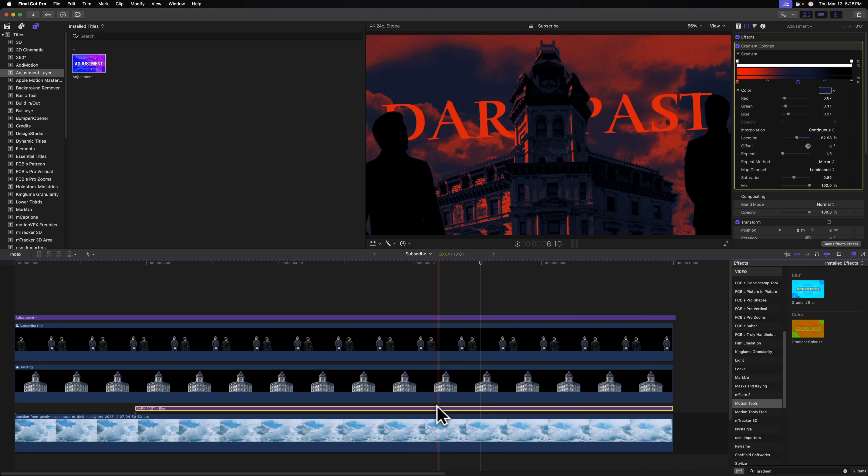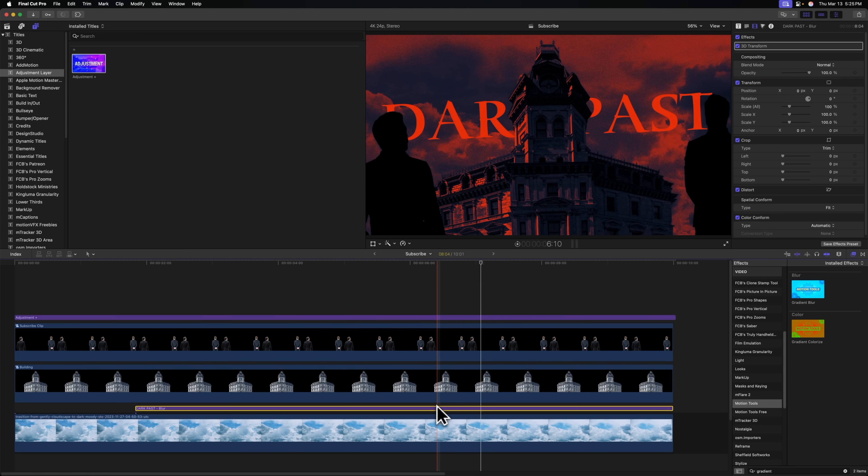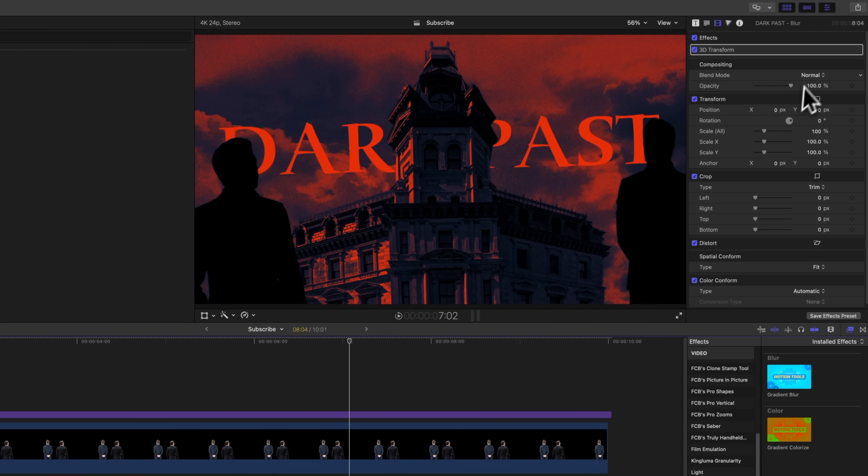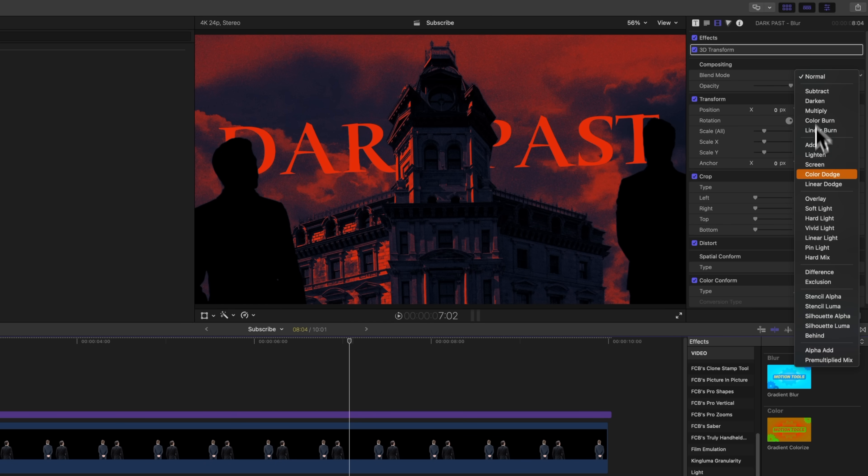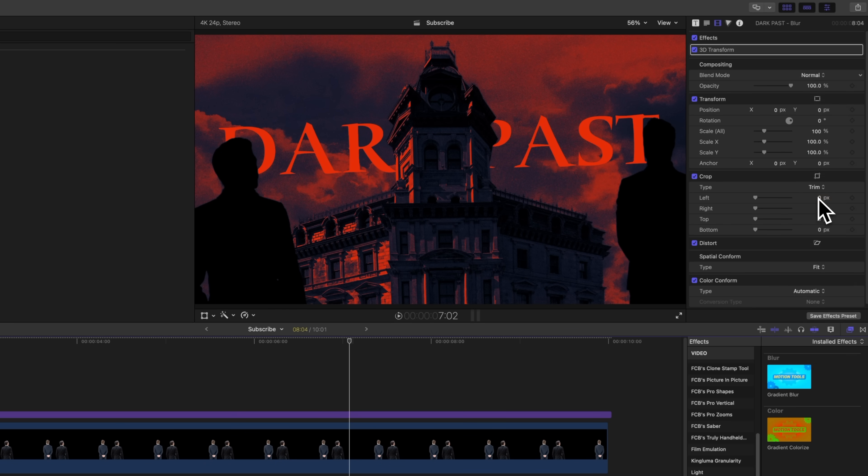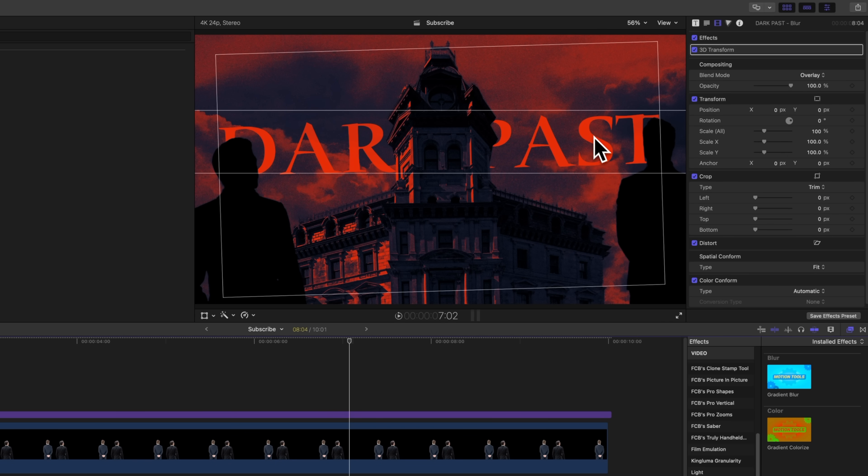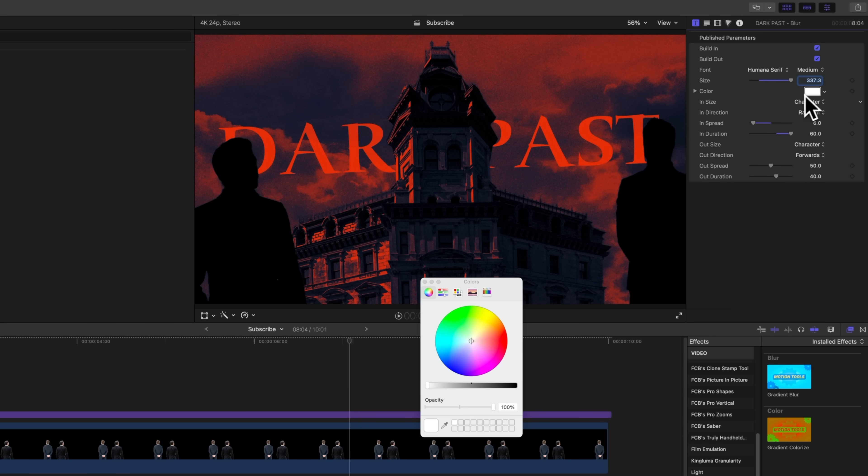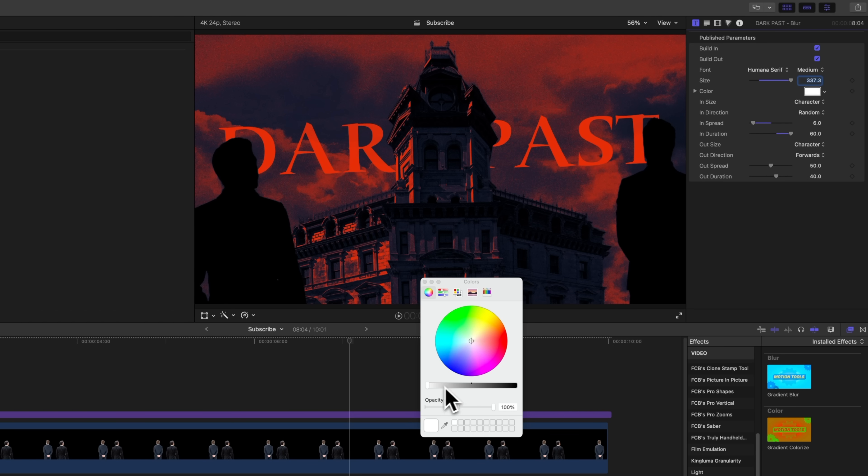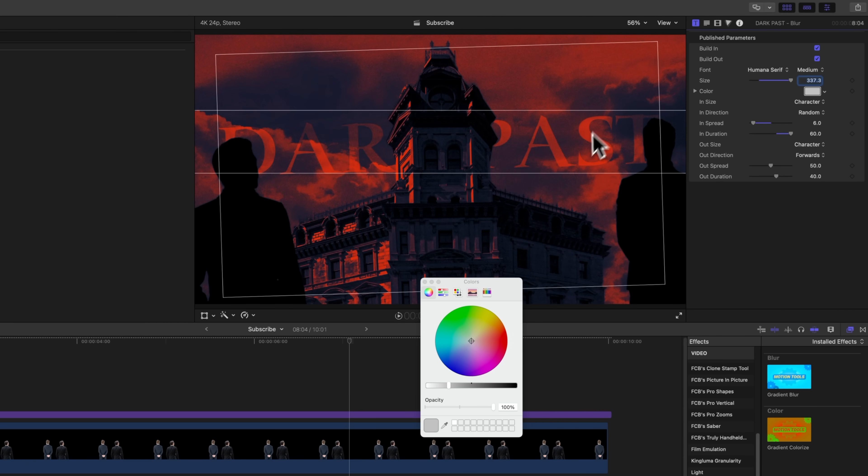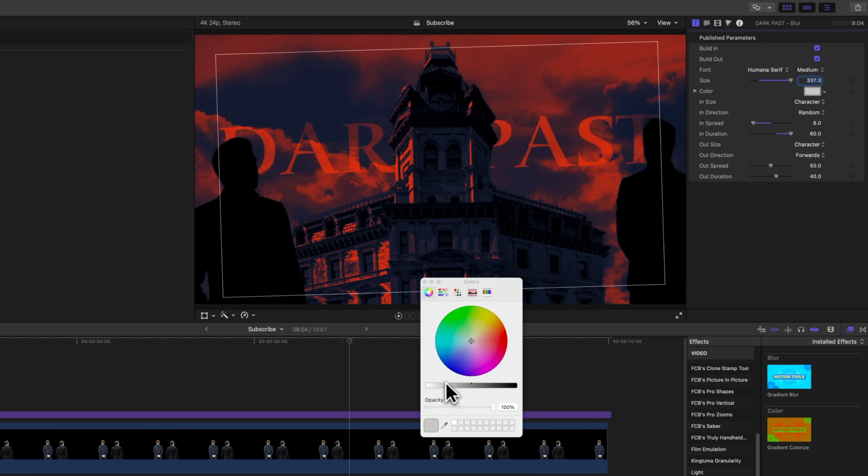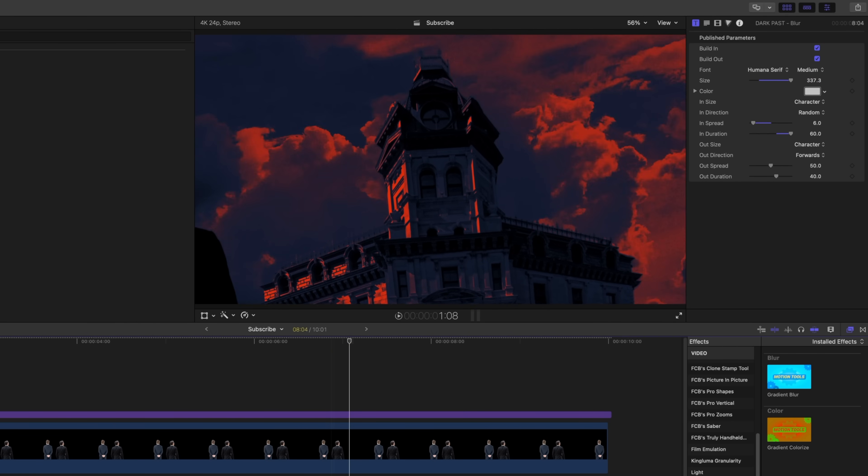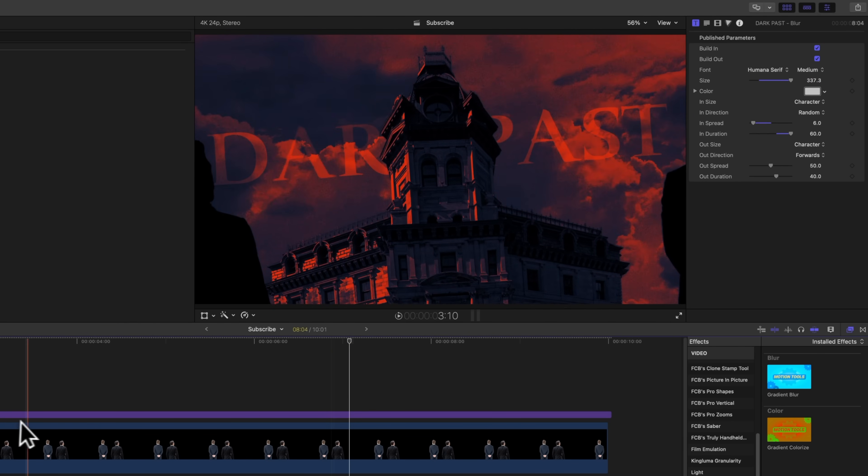Some other things we can do to make this even better is maybe add in a blend mode to this title. So selecting that title, let's change the blend mode over to overlay. Now it's not going to look like much has changed because looking at our title, the color is white. And with overlay, you're going to see more of the effect the closer to gray that you get. So let's just bring that overlay layer down. And you can start to see more of the background behind the text, giving us just a really cool effect. That's looking great.